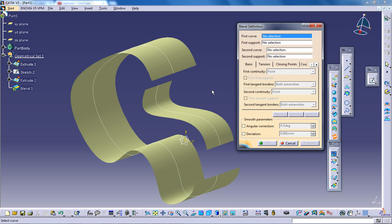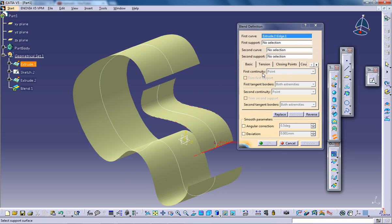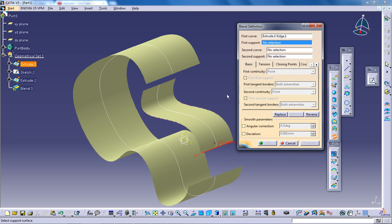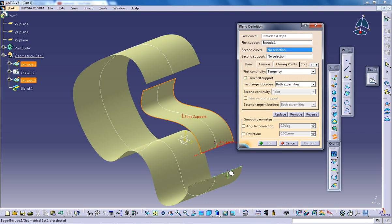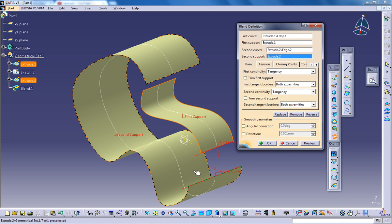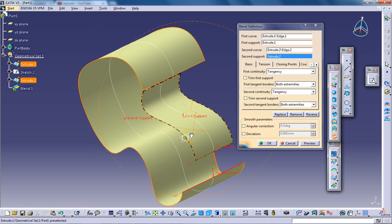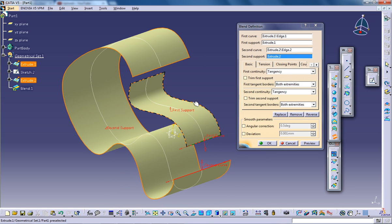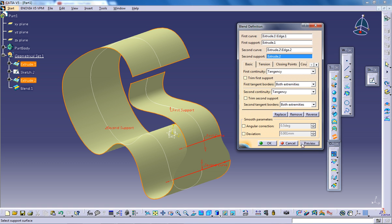This is going to be my first curve and this is going to be my first support. The second curve is this one and this is going to be the whole body. Let's see what happens once you give OK or preview.